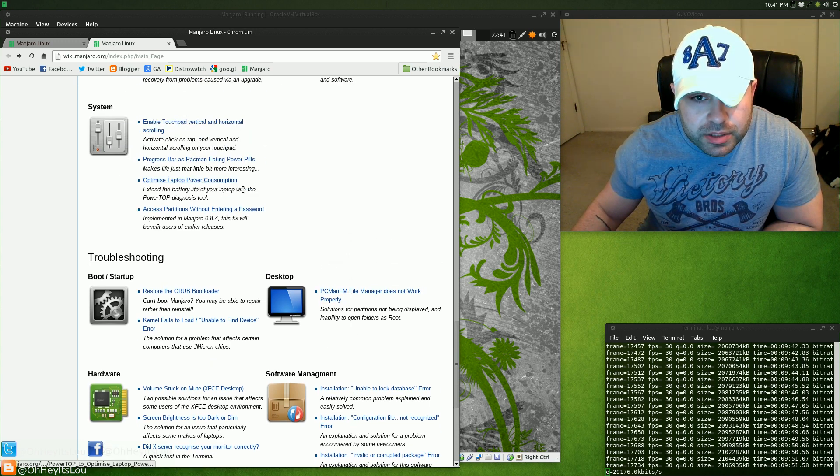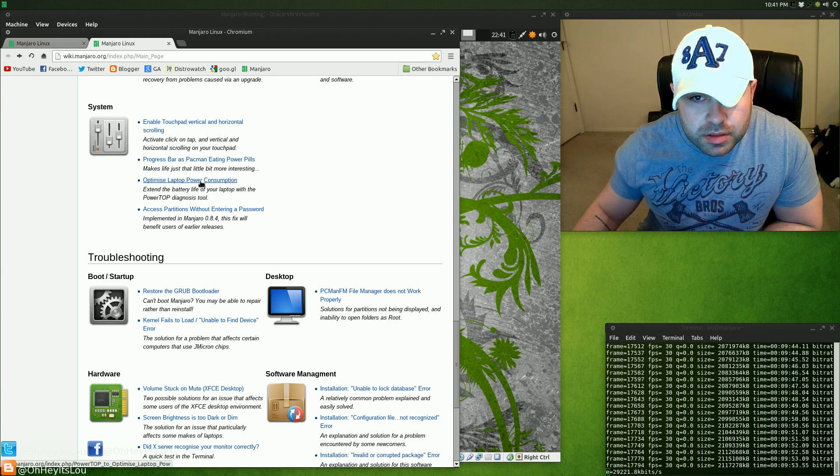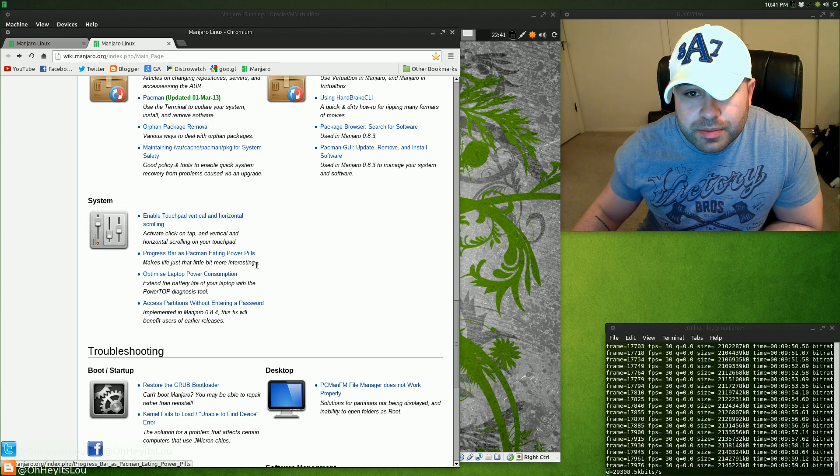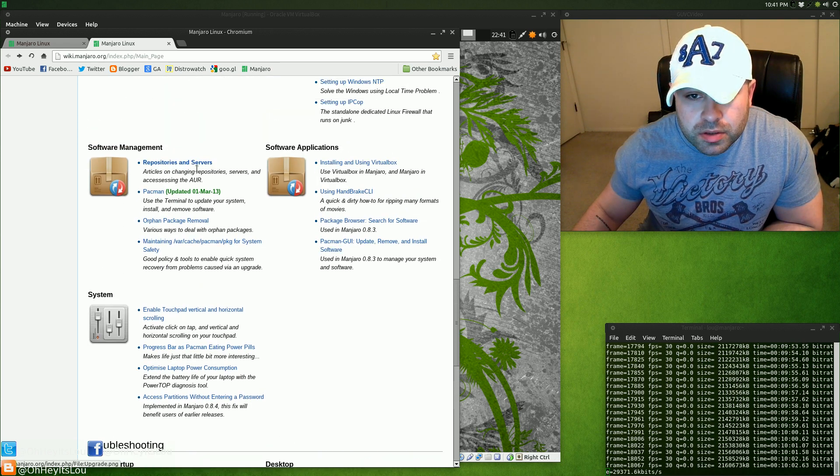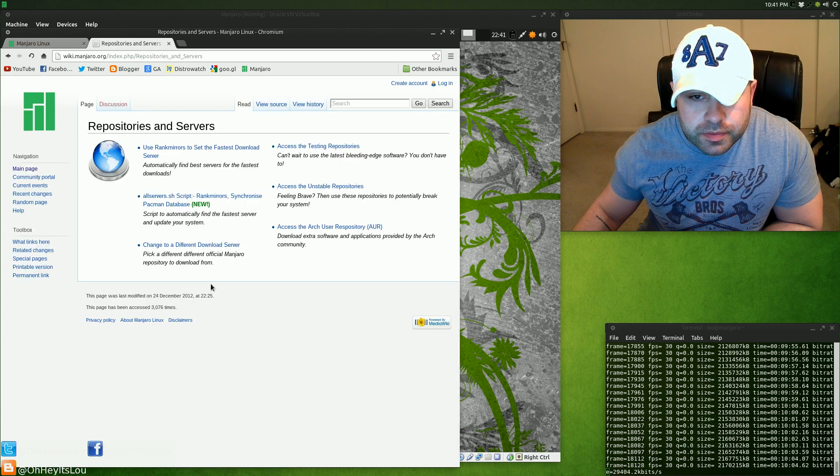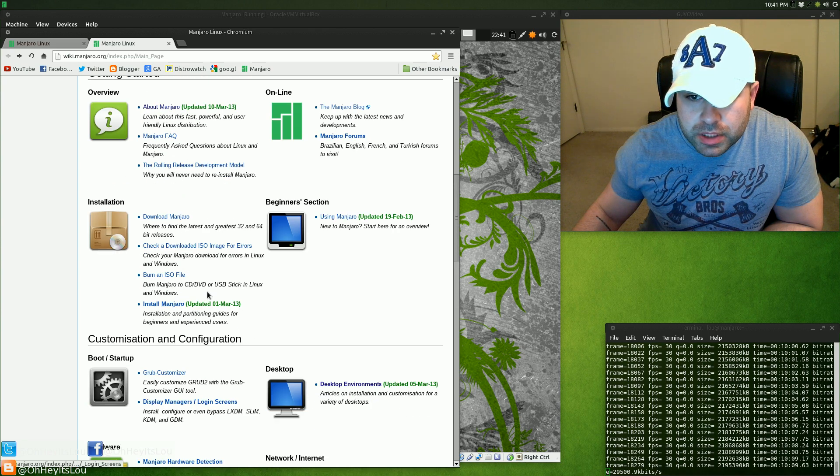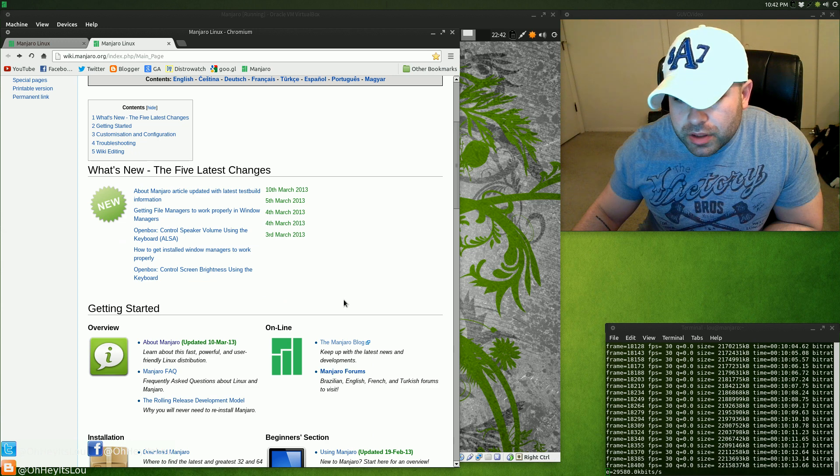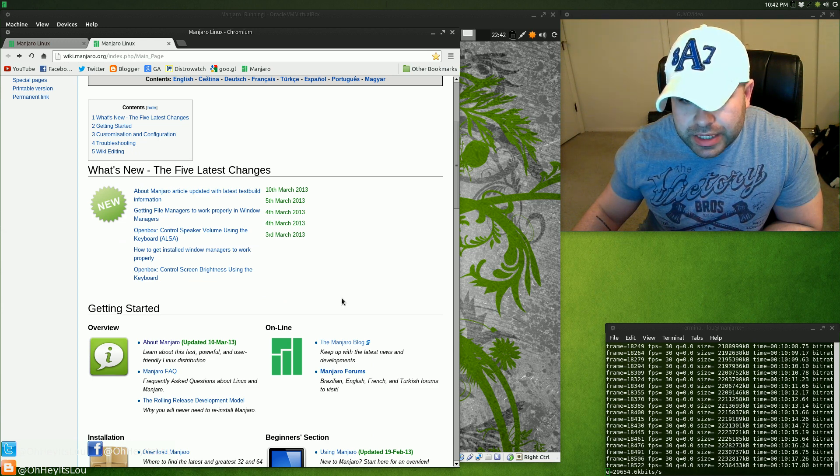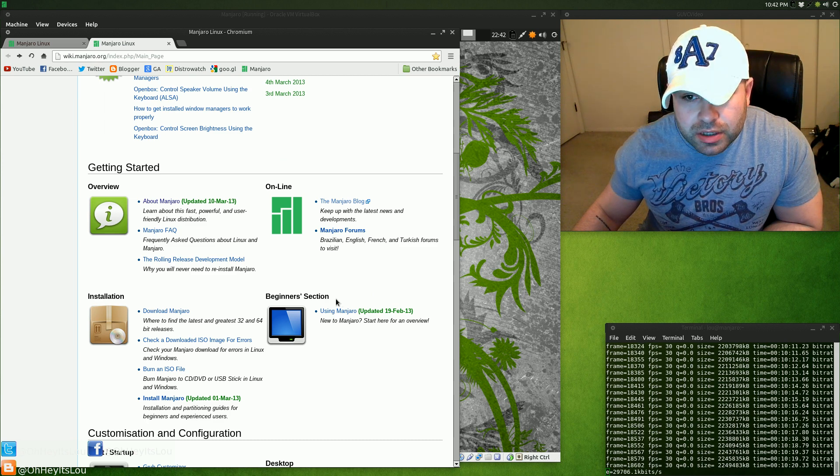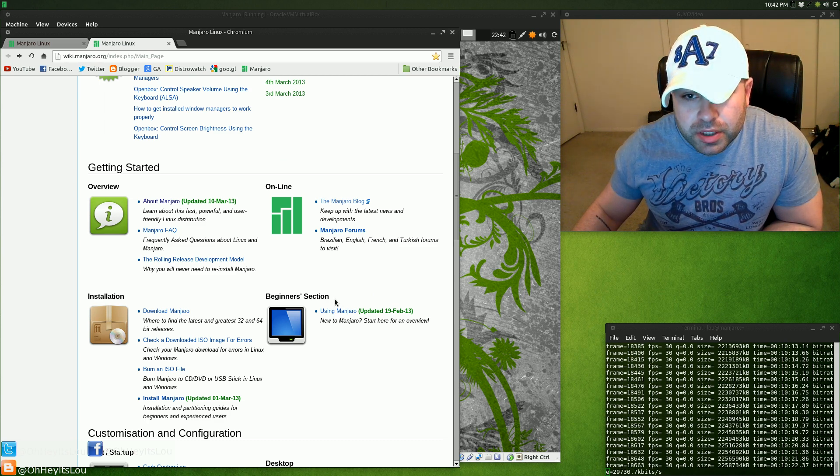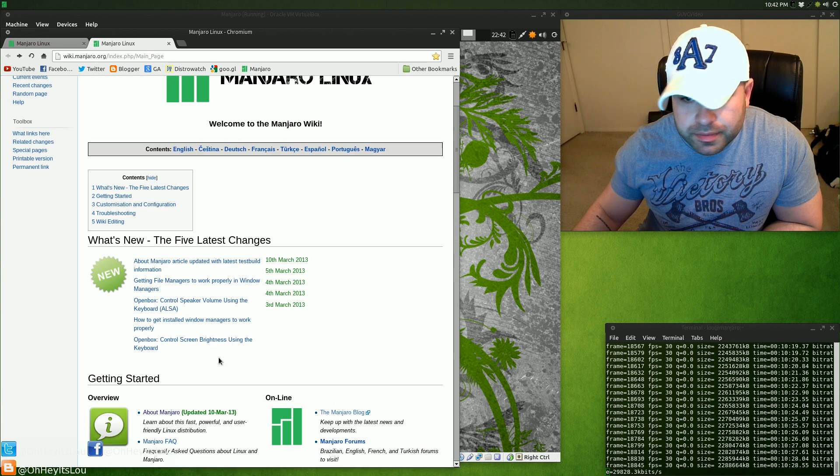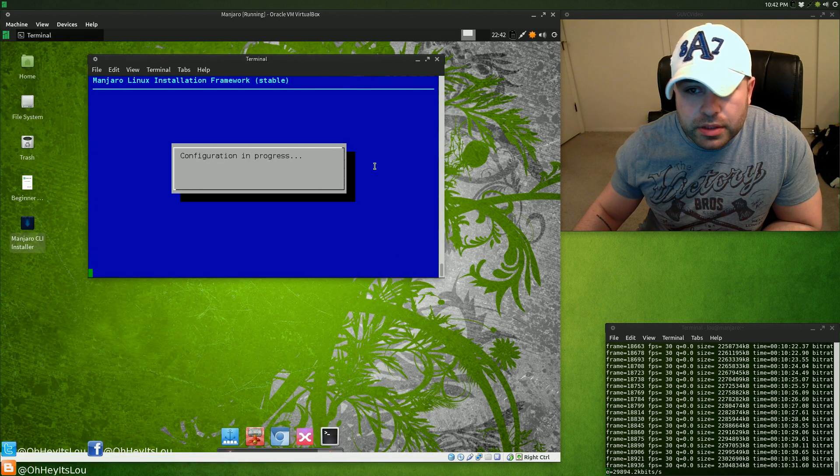Optimizing laptop power consumption, enable touchpad and vertical and horizontal scrolling, of course for laptops. This is one of the things I really like. You don't go to one of these Linux distro websites and it's just this archaic webpage. They make this look like a modern professional piece of software. I really like that. You can tell they take a lot of pride in what they're doing here and it looks great.